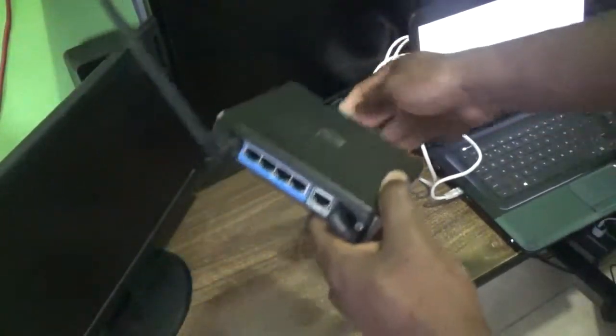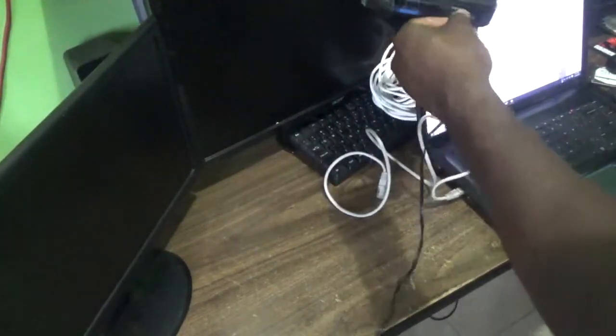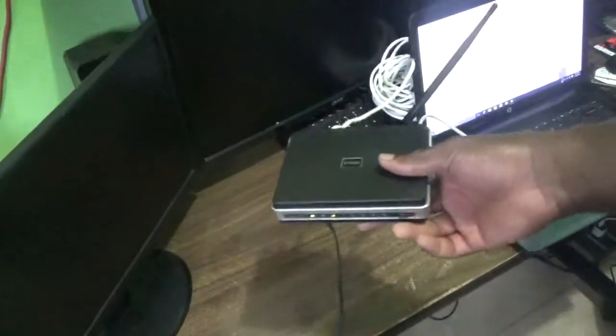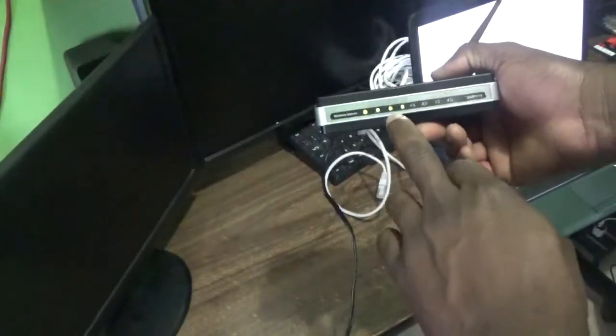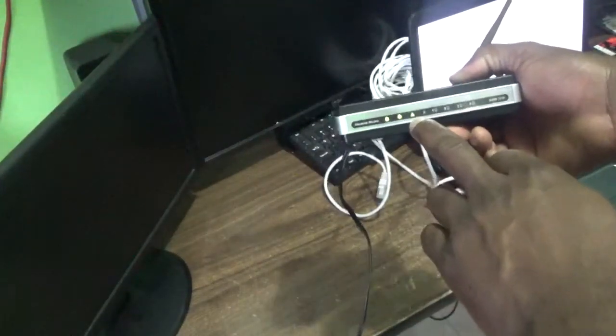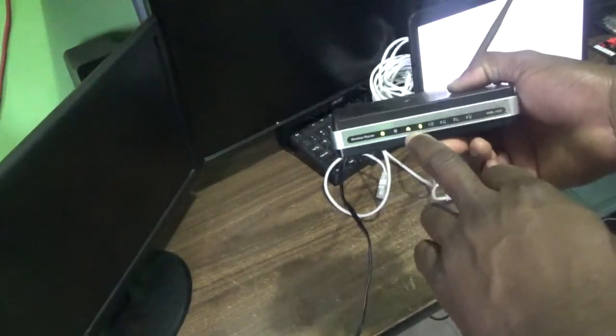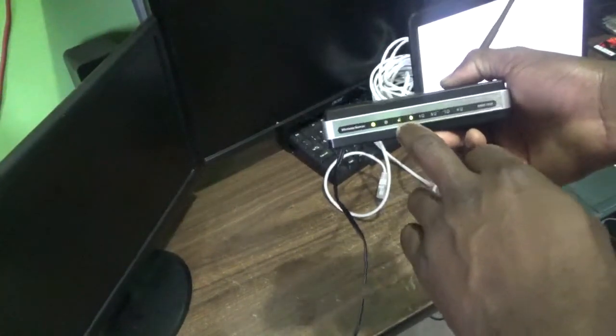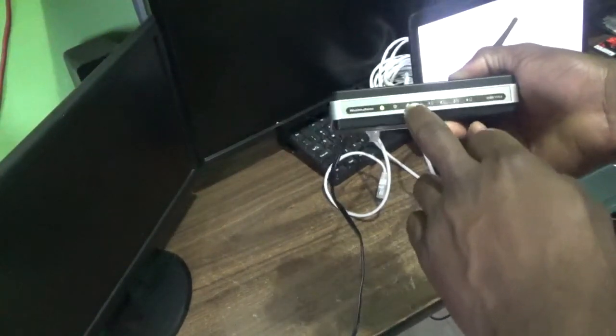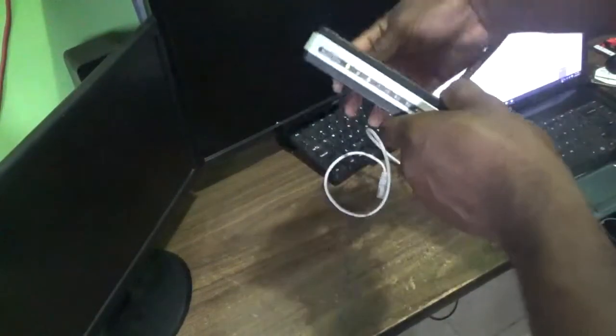Basically when you look at the front here, a light should come up that indicates that yes the cable was plugged in. This is the light right there that indicates that the Ethernet port that has to do with internet is plugged in.